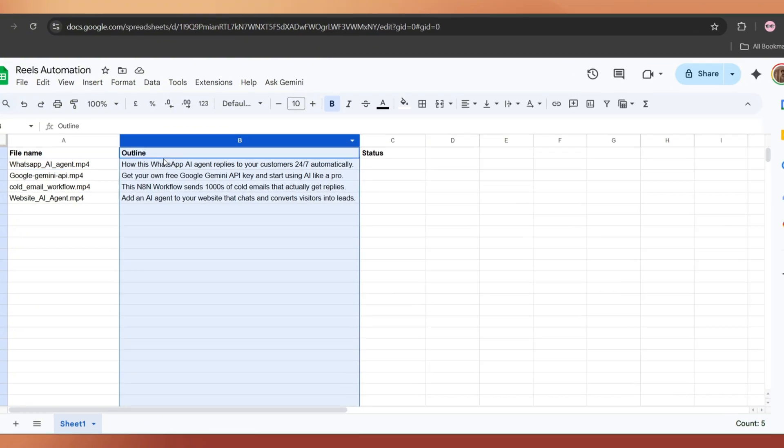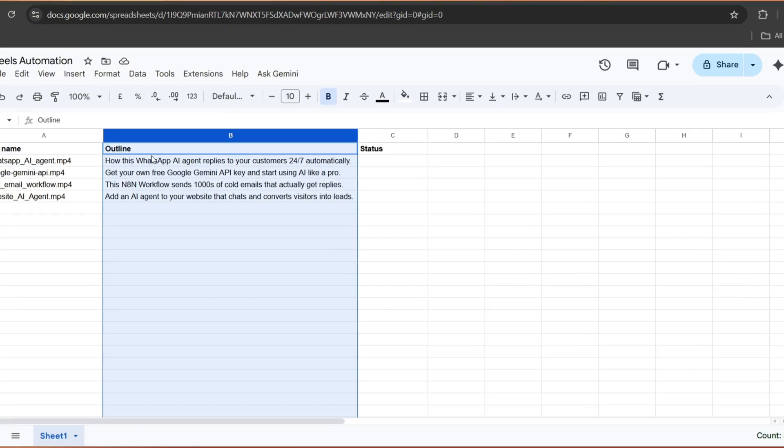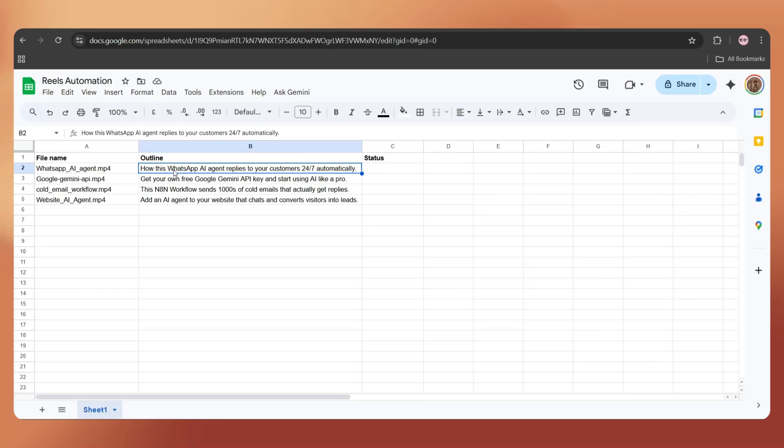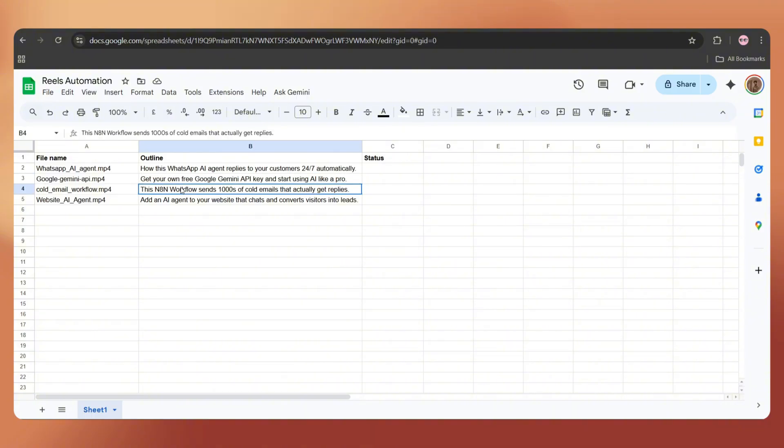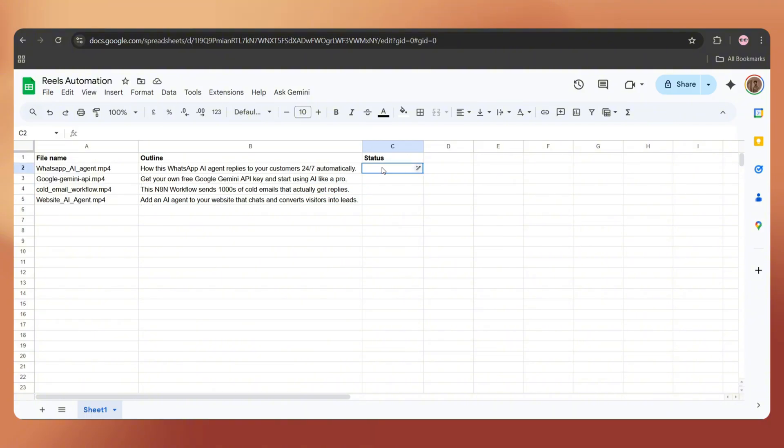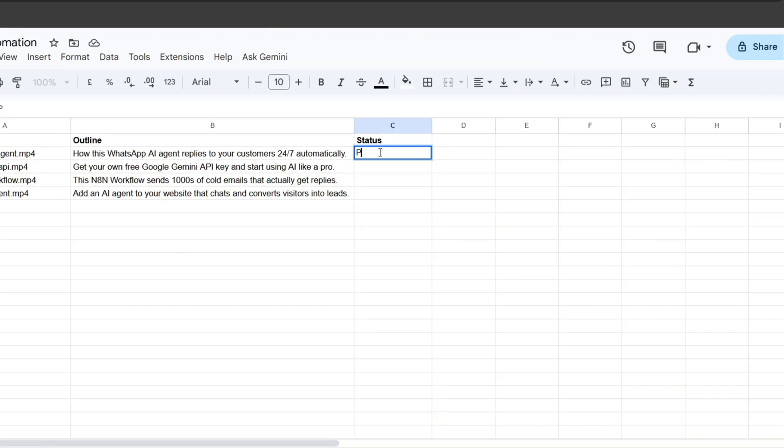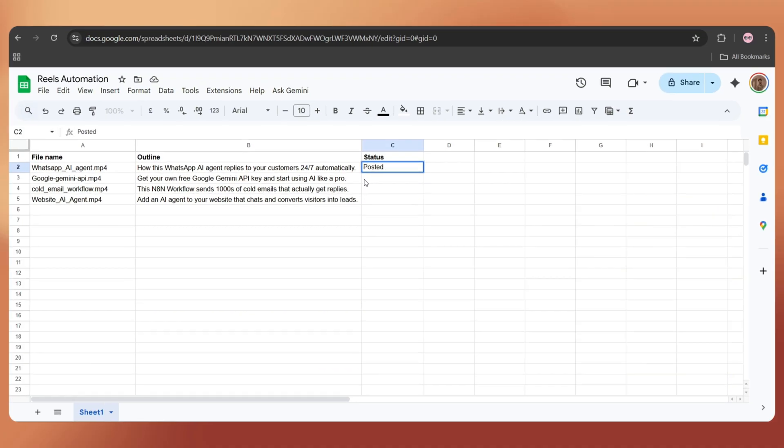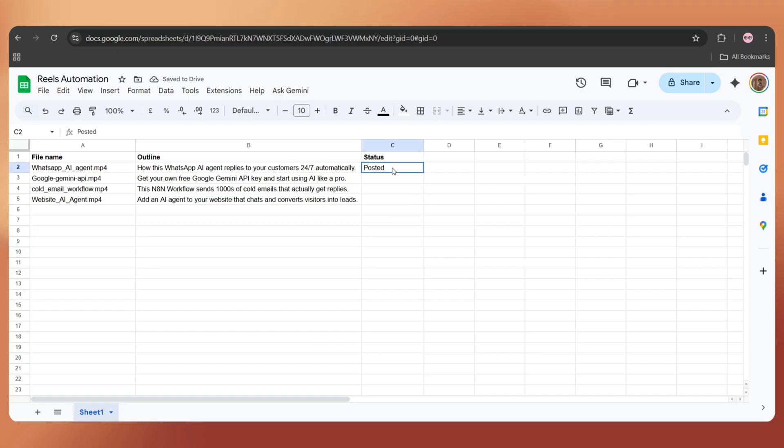The next column is outline, which is a single line description of the video topic. We'll use this outline to create an SEO-optimized Instagram caption using AI. The next column is status. Whenever a new video is posted, it will automatically update the status to posted. So during the next execution, it picks the next row.